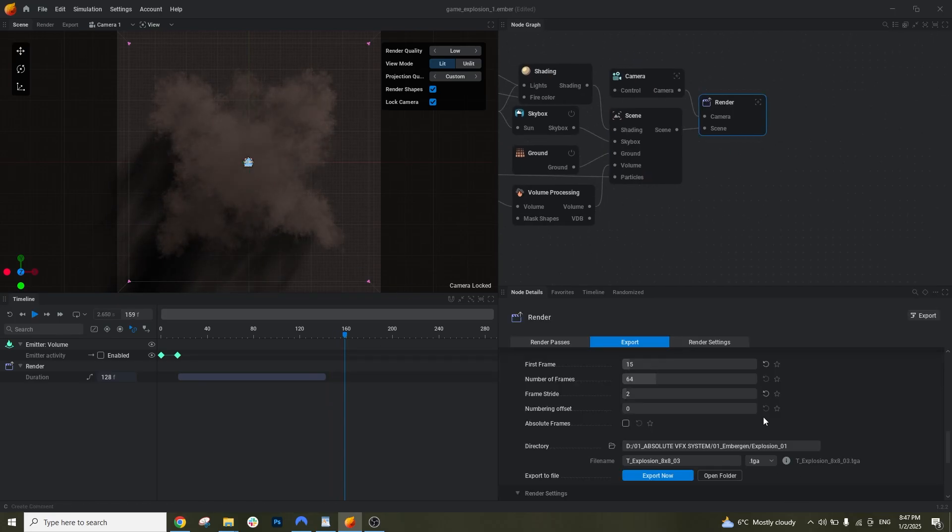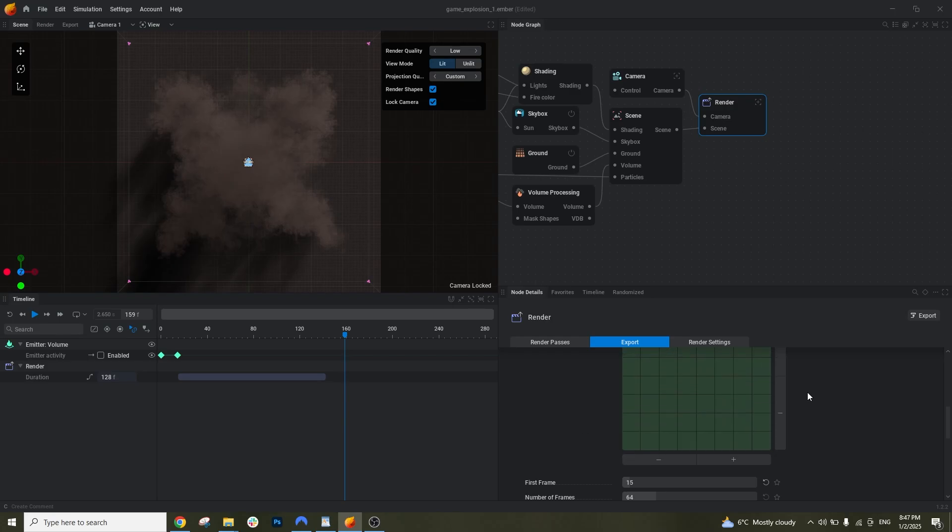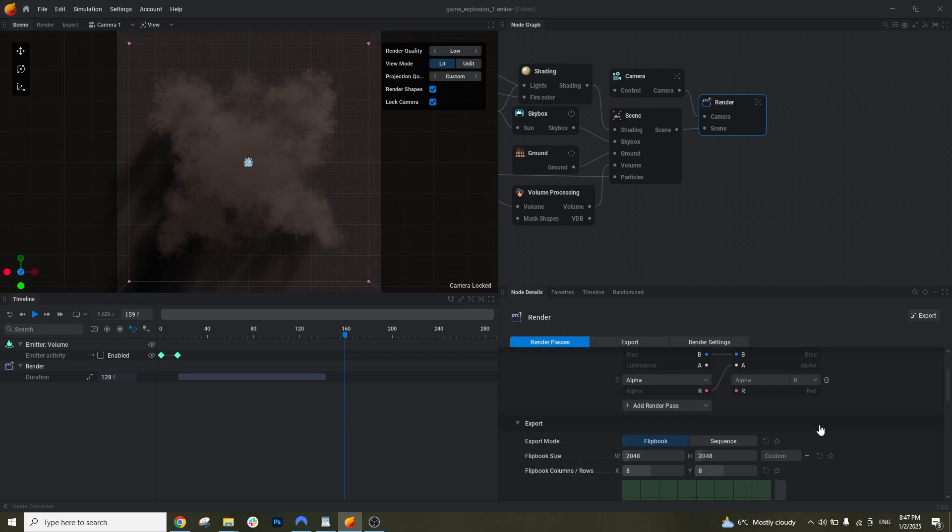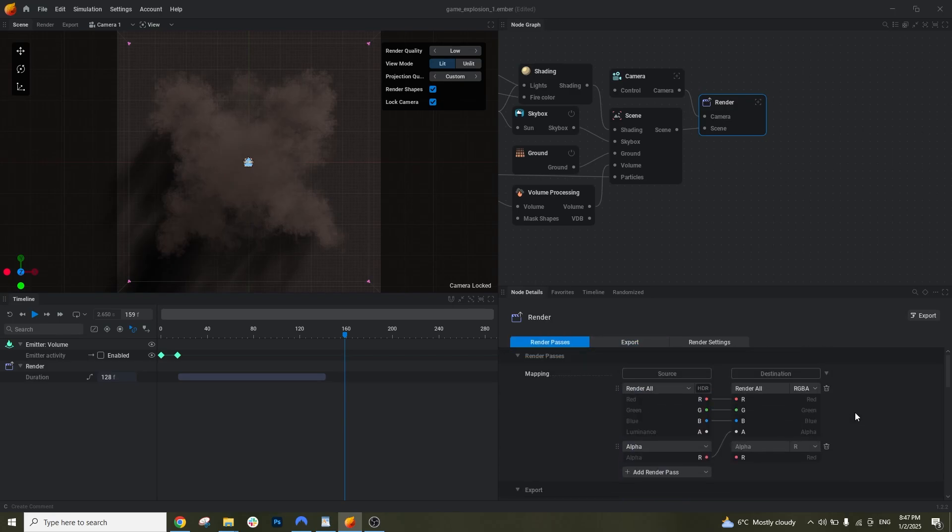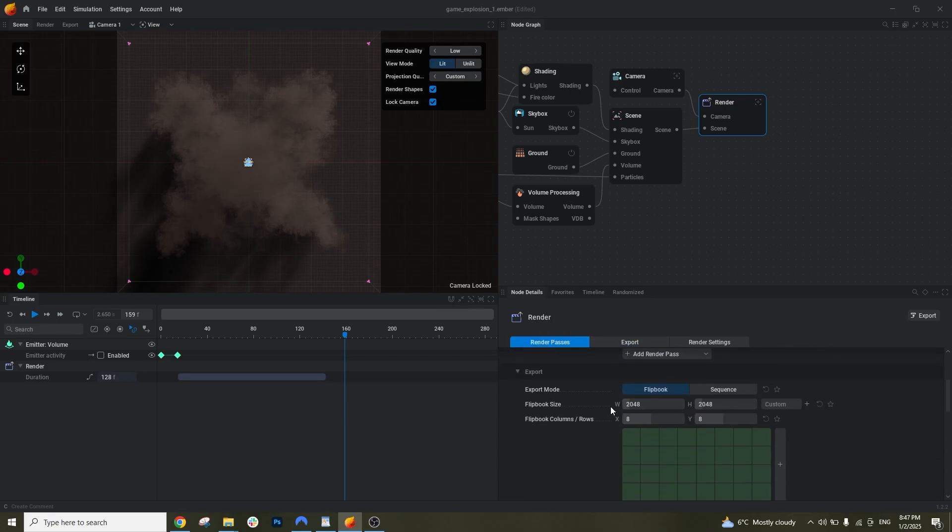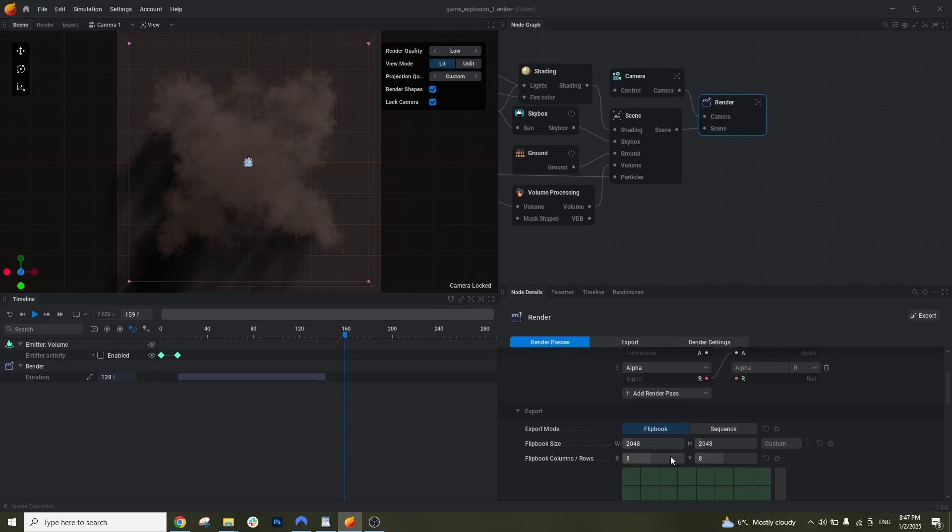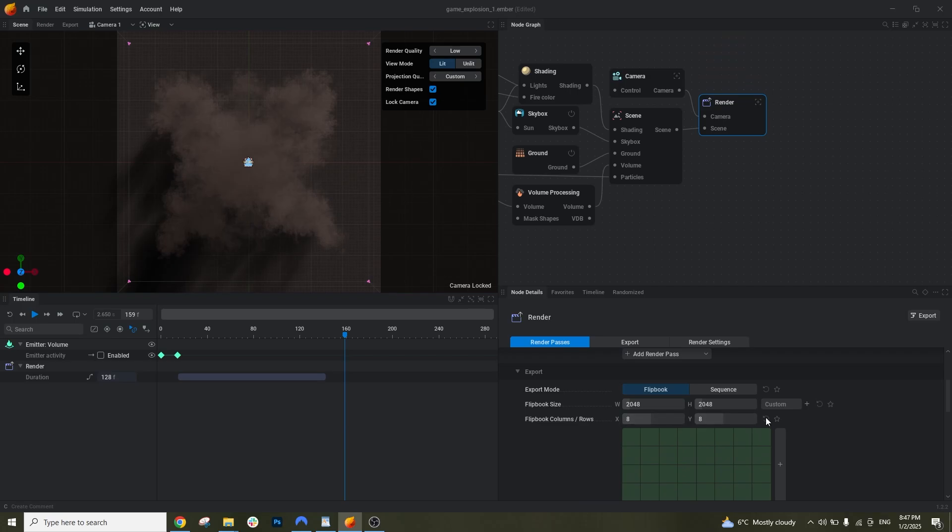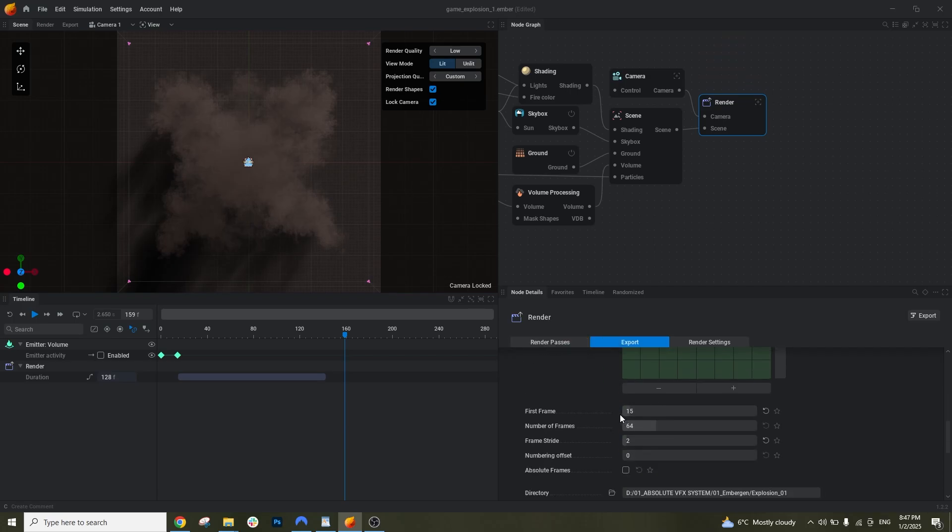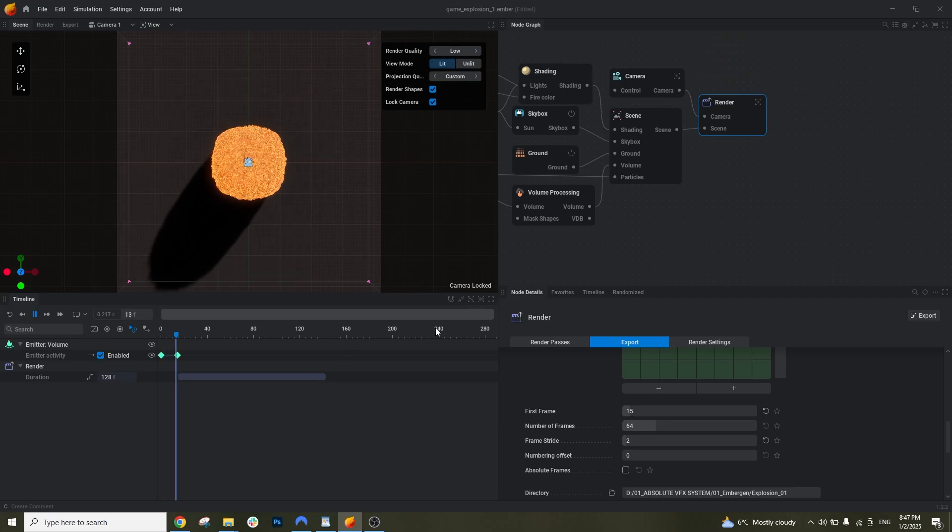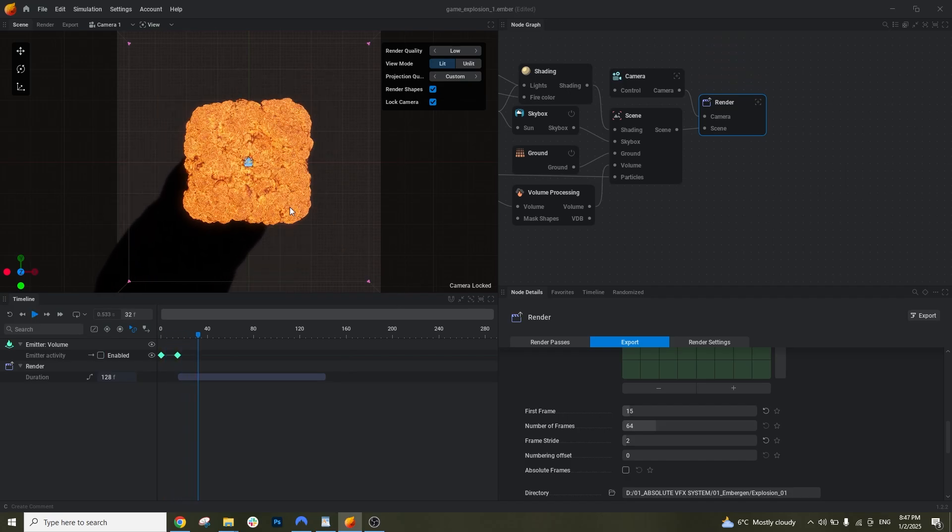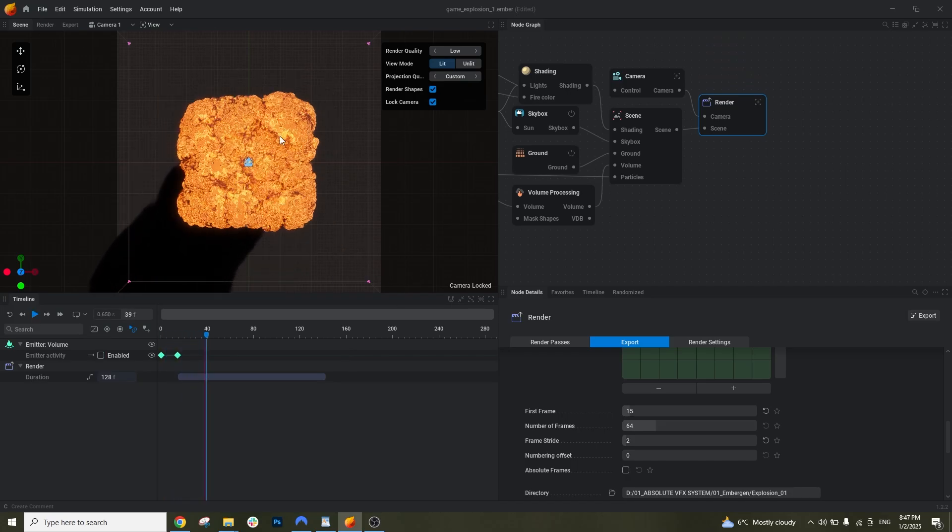And now to export it we go to render. And here we have some settings in render. As I told you we gonna export a flip book of size 2048 and it will be 8x8, the sub-div. And first frame, you can basically pick the frame you start. And I think I am gonna start from something like this which is like 40.